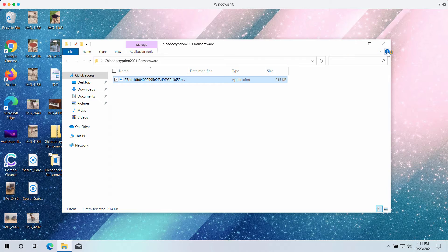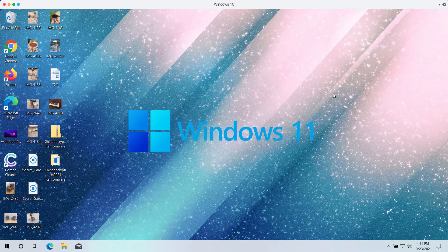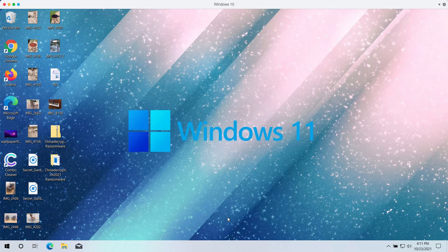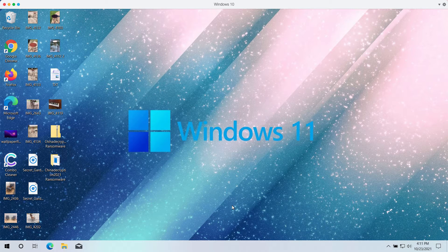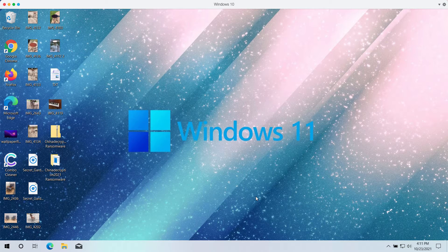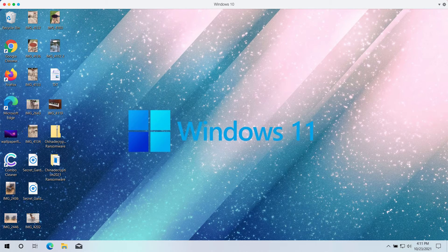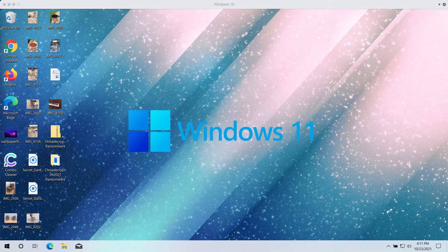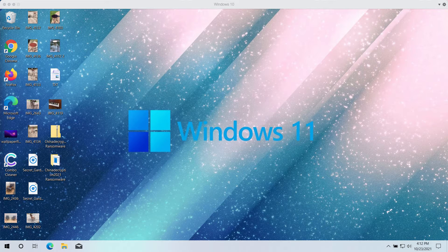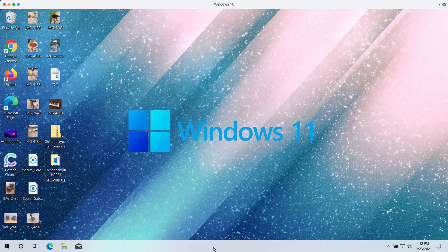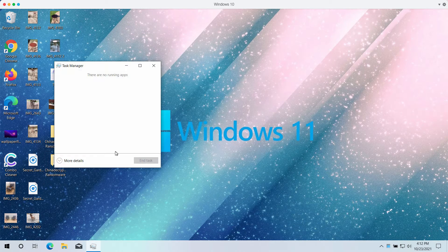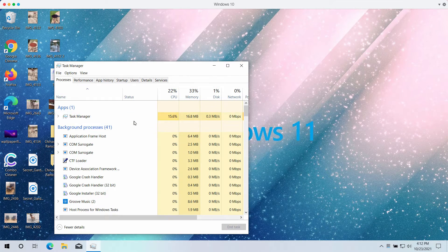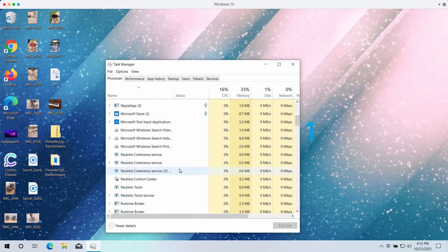But this is what happens after the ransomware file is successfully launched. It starts immediately encrypting the data that you store on the hard drive of your computer. And then sooner or later you will discover that the special extension has been added to your data and that you cannot use your data anymore.